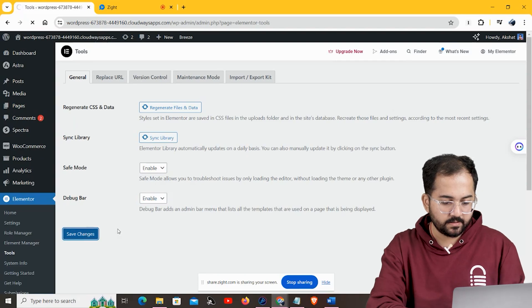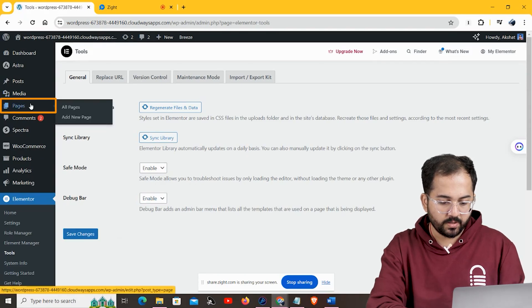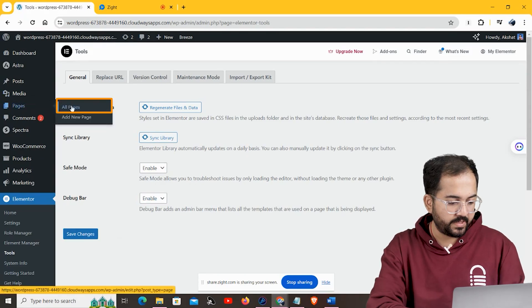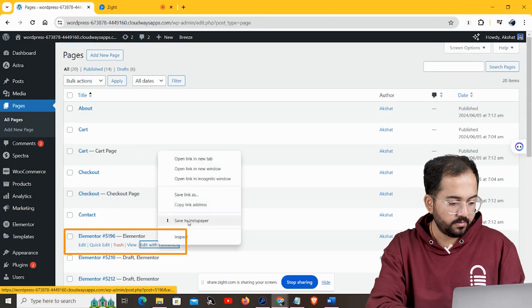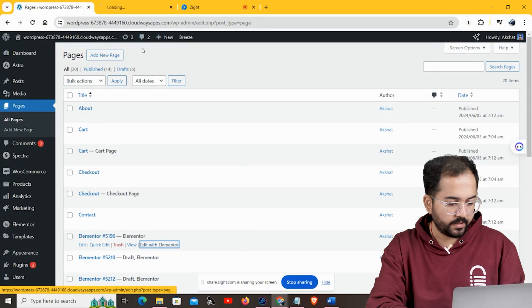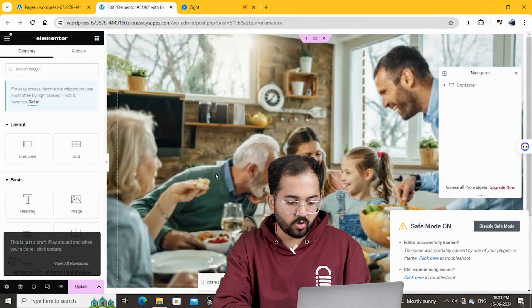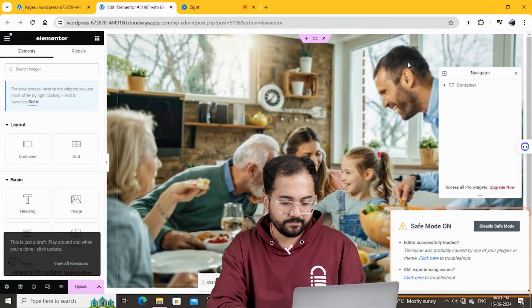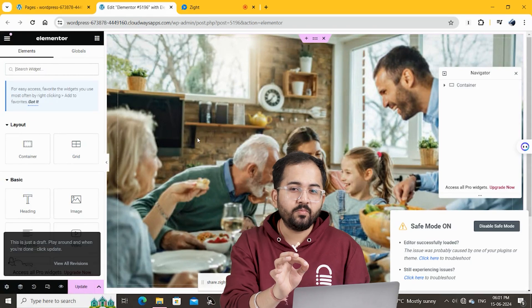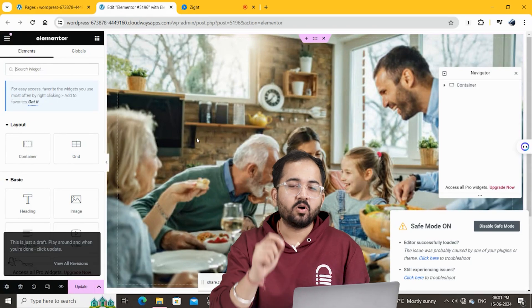Now I'll check if the site is loading by opening up an existing page in Elementor. If it loads up, it will say 'Safe Mode On' in the corner, meaning there is a plugin or theme on your site that's causing the problem.